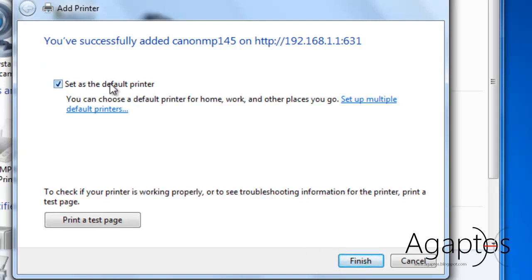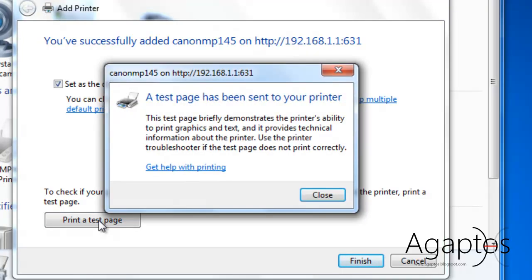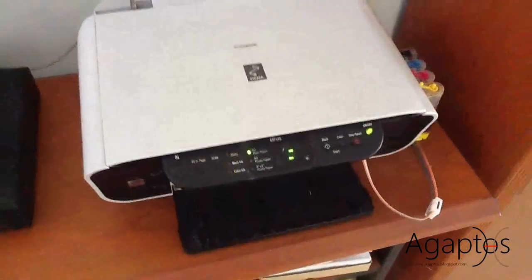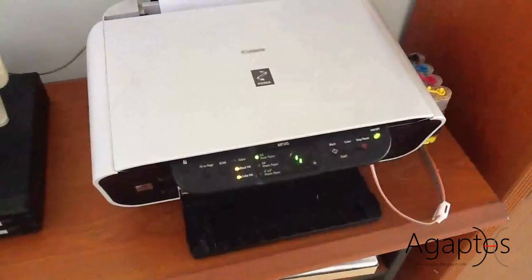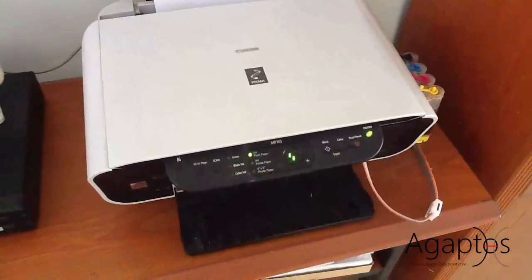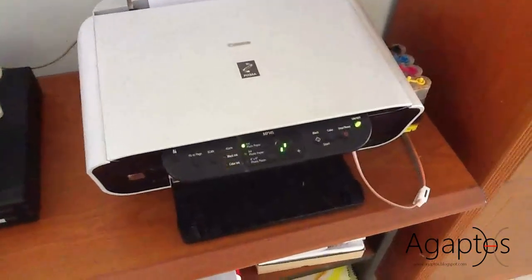Set as default printer, that's up to you. And I'm going to print a test page. I'm printing a test page. And it's gone. And it's printing.